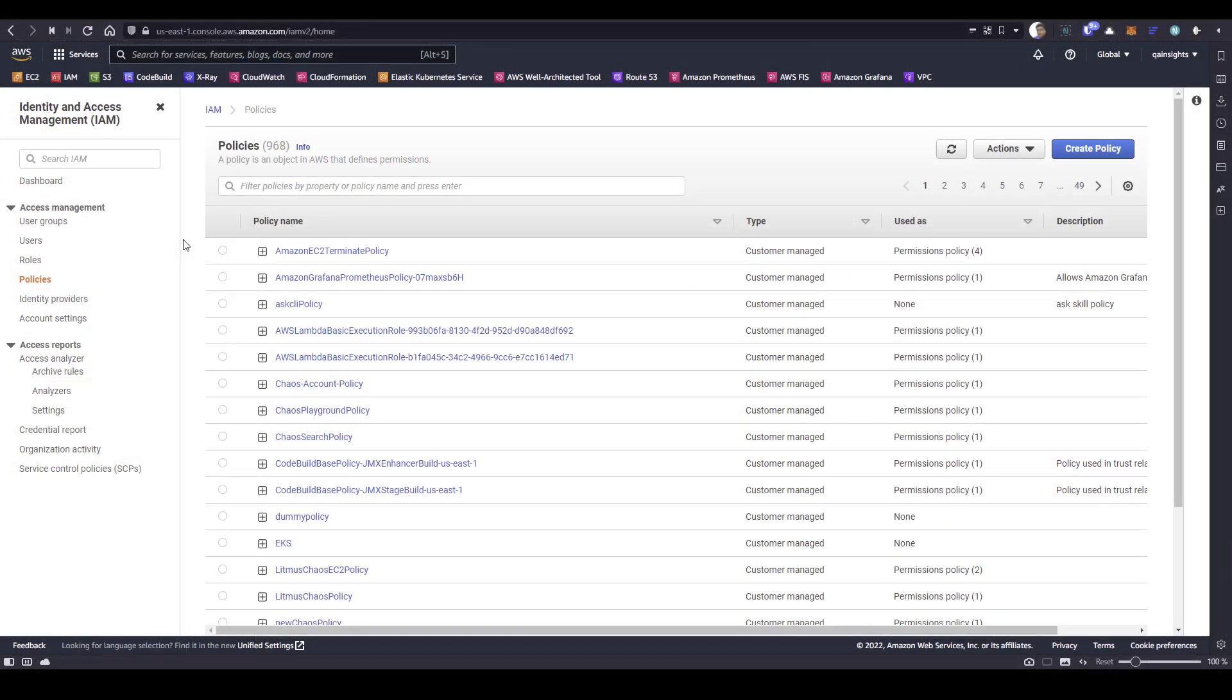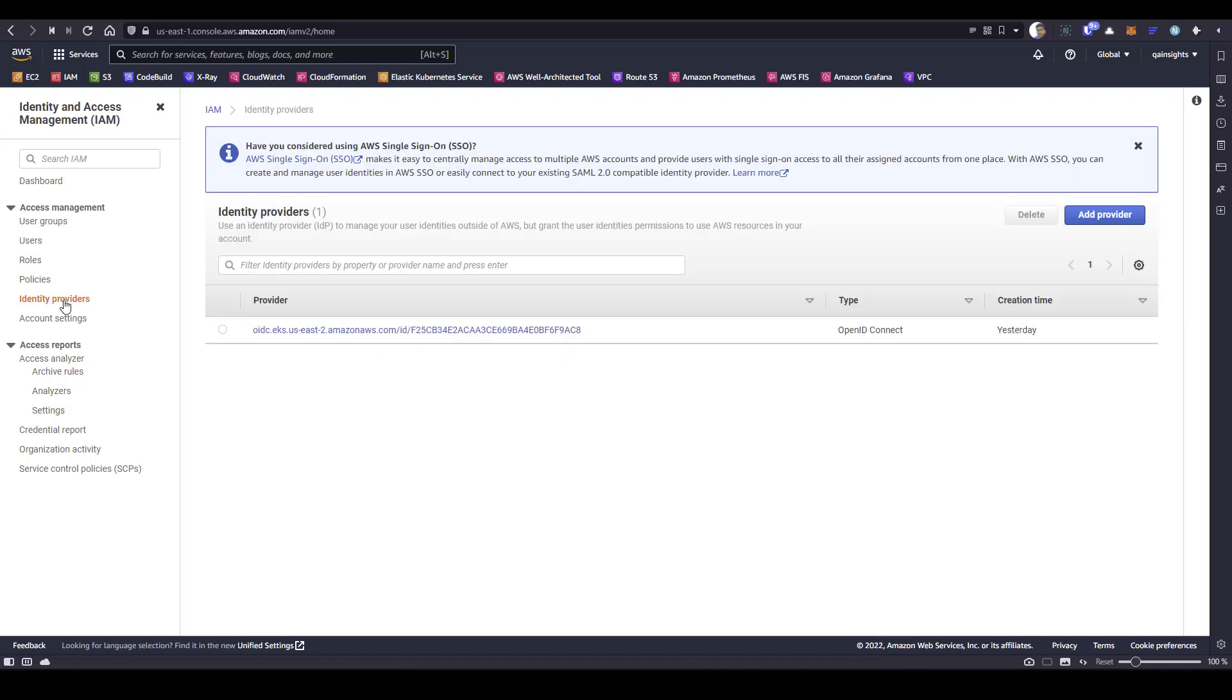Once you log into AWS console and search for IAM, if you click on identity providers under access management, you can see the identity provider. If you're not seeing this, you need to either create it from the console or use the CLI command which will create the OIDC.